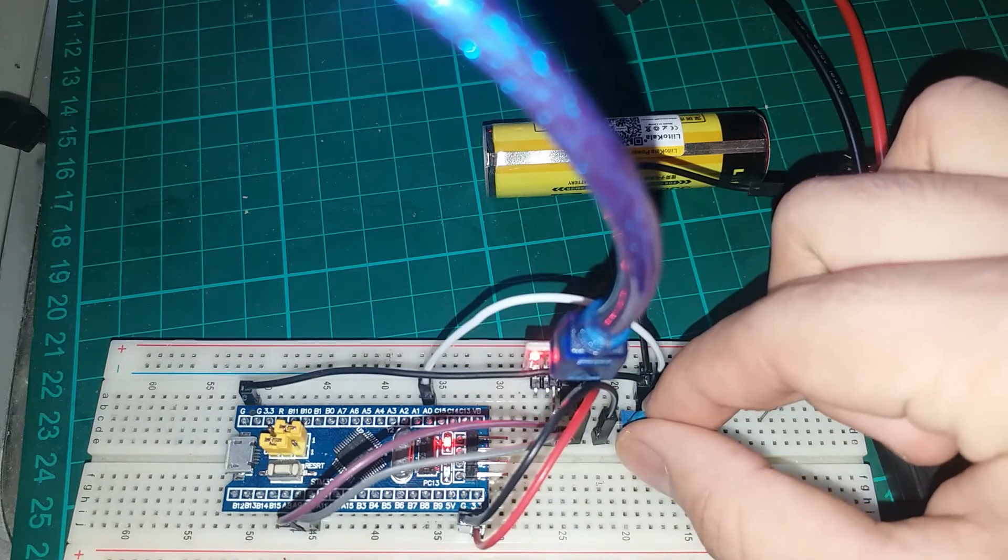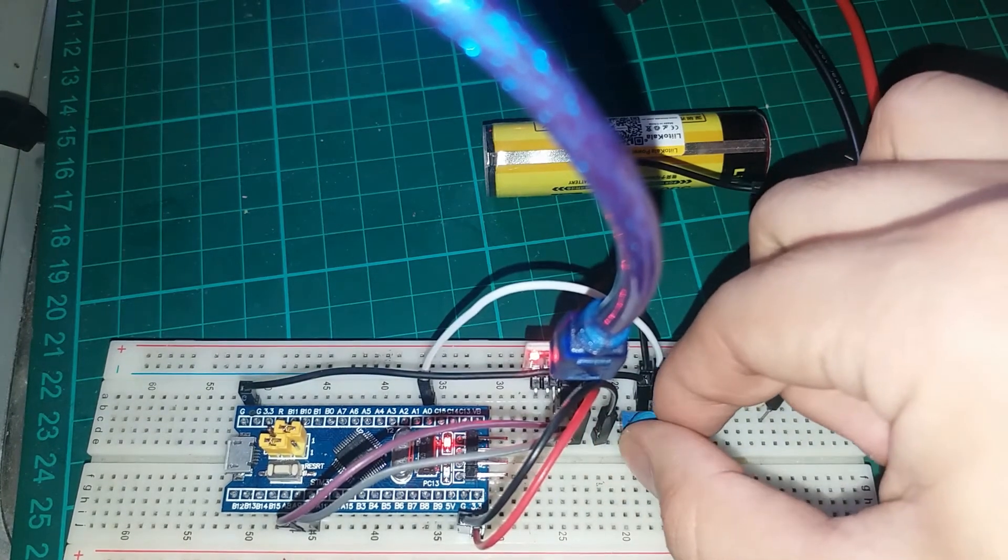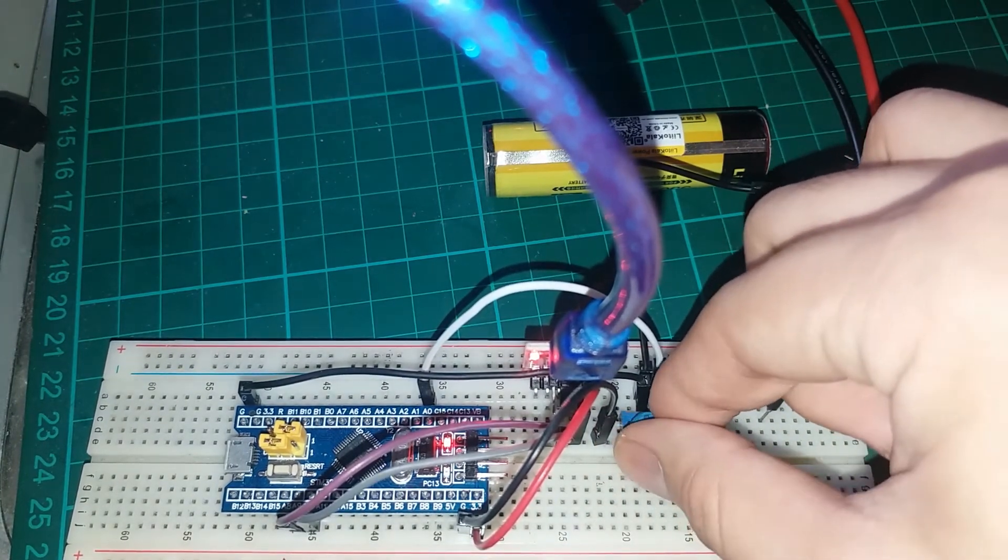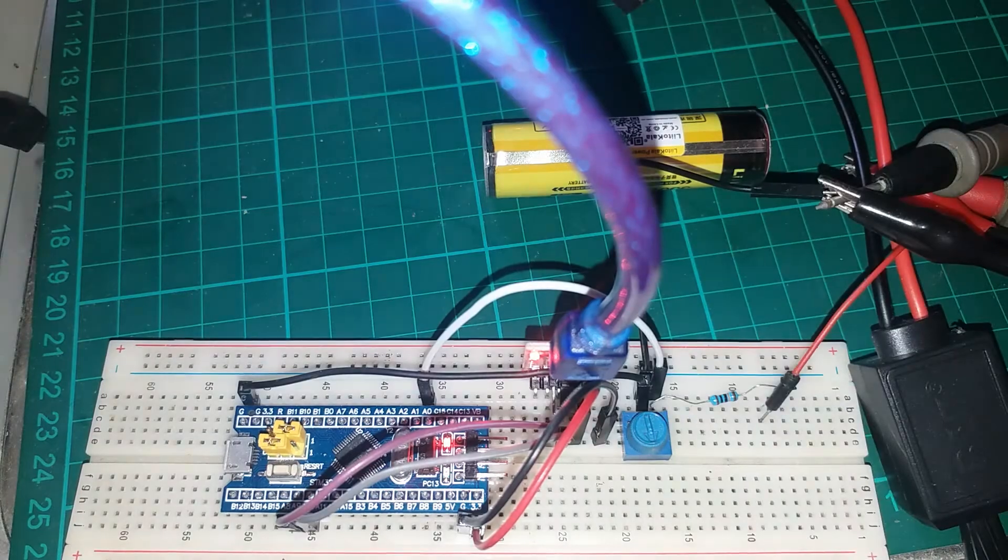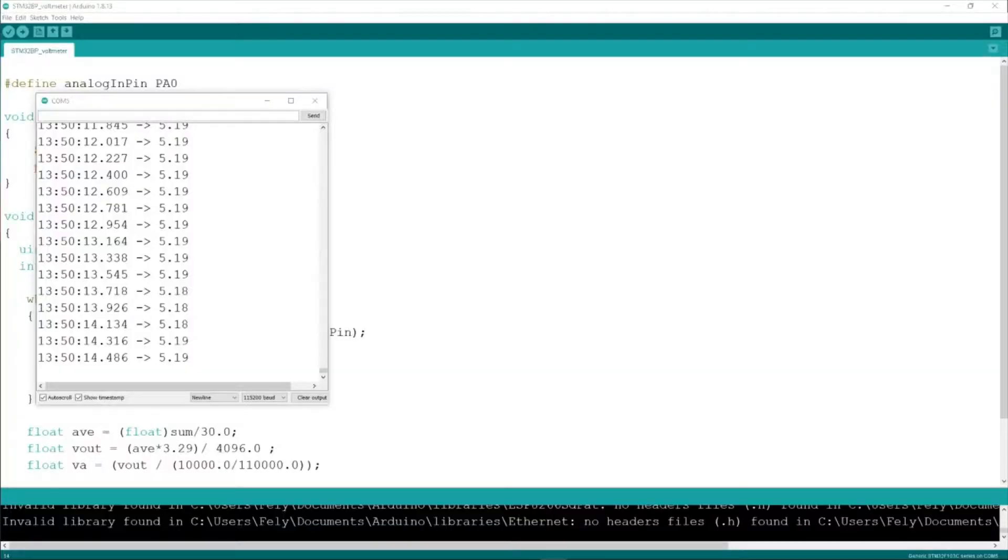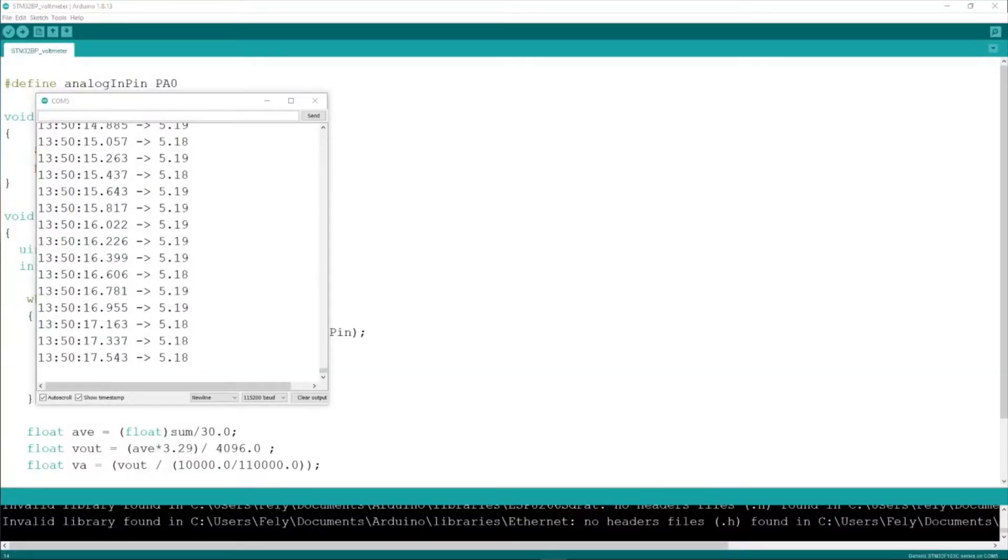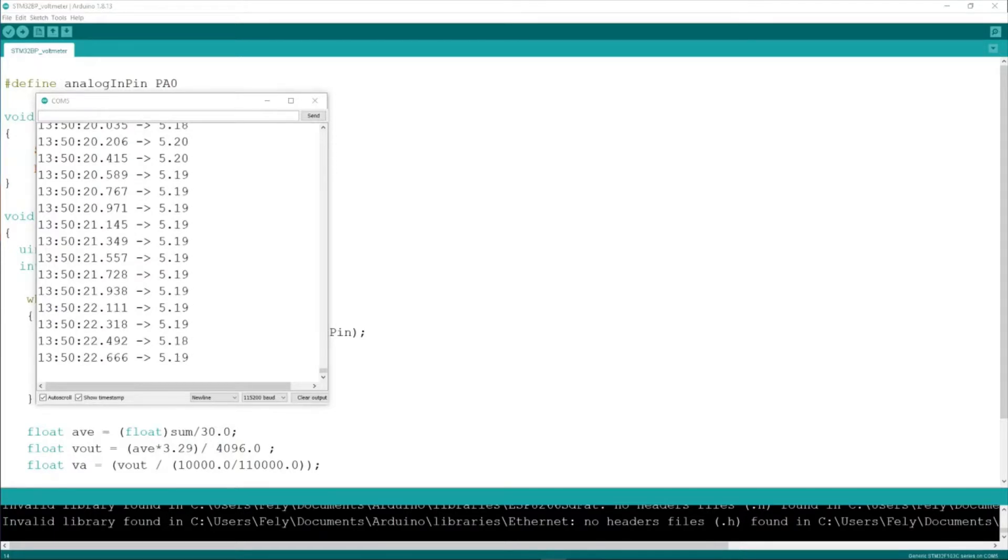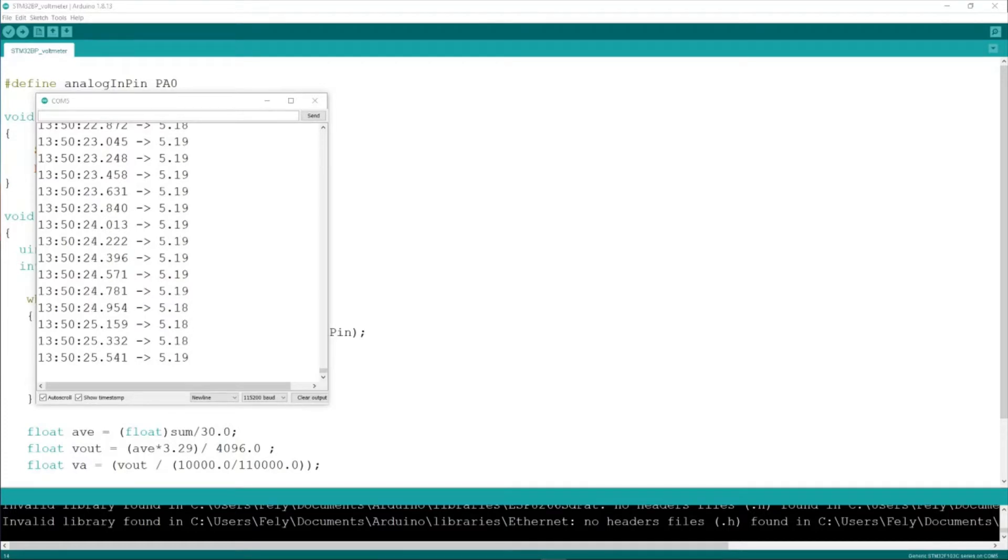The use of the potentiometer is really to calibrate our readings. If you have a known voltage, make sure to calibrate it using the serial monitor. And that's it. That's quite accurate compared to our power supply voltage reading.